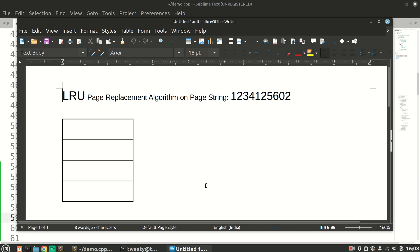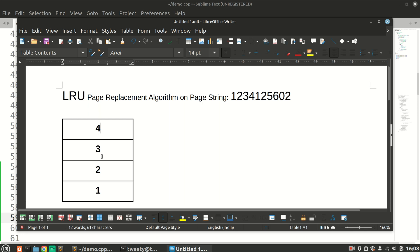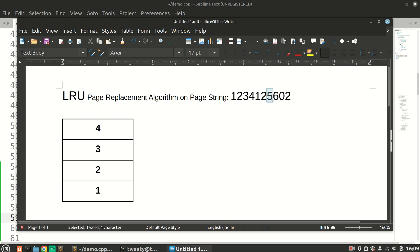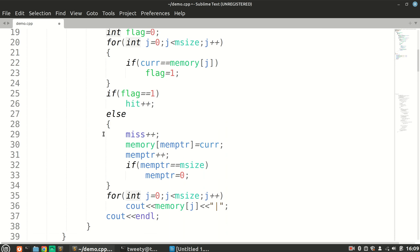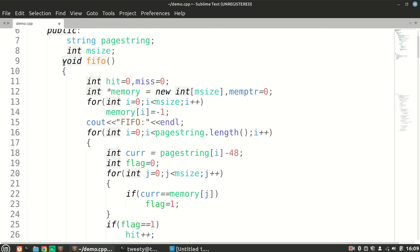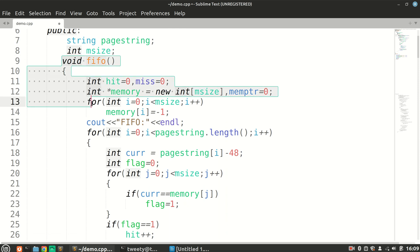Welcome to the second part of this video. We are going to discuss the LRU algorithm or strategy. A quick recap: we assign all memory blocks to all pages until our memory gets used up, then we look for a page miss and scan the string on the left side of the current page to find the least recently used page. In this case, 3 is that page which we replace, and we have to simulate a similar algorithm in our code. In the first part we saw our FIFO strategy.